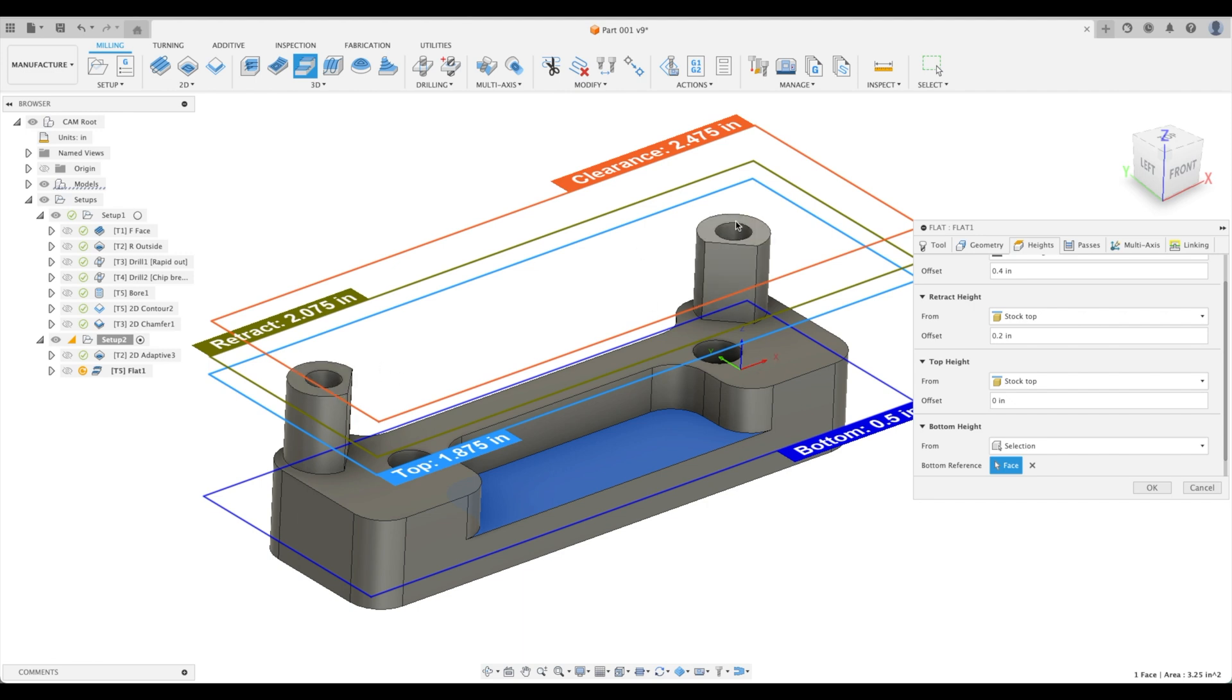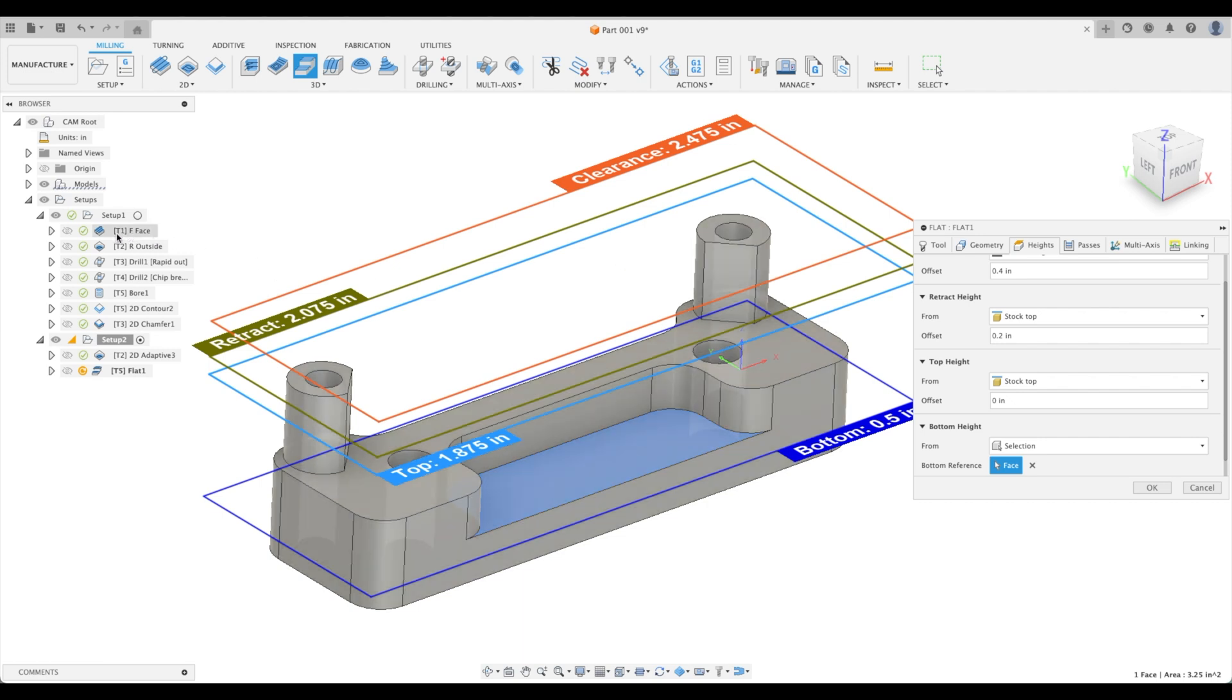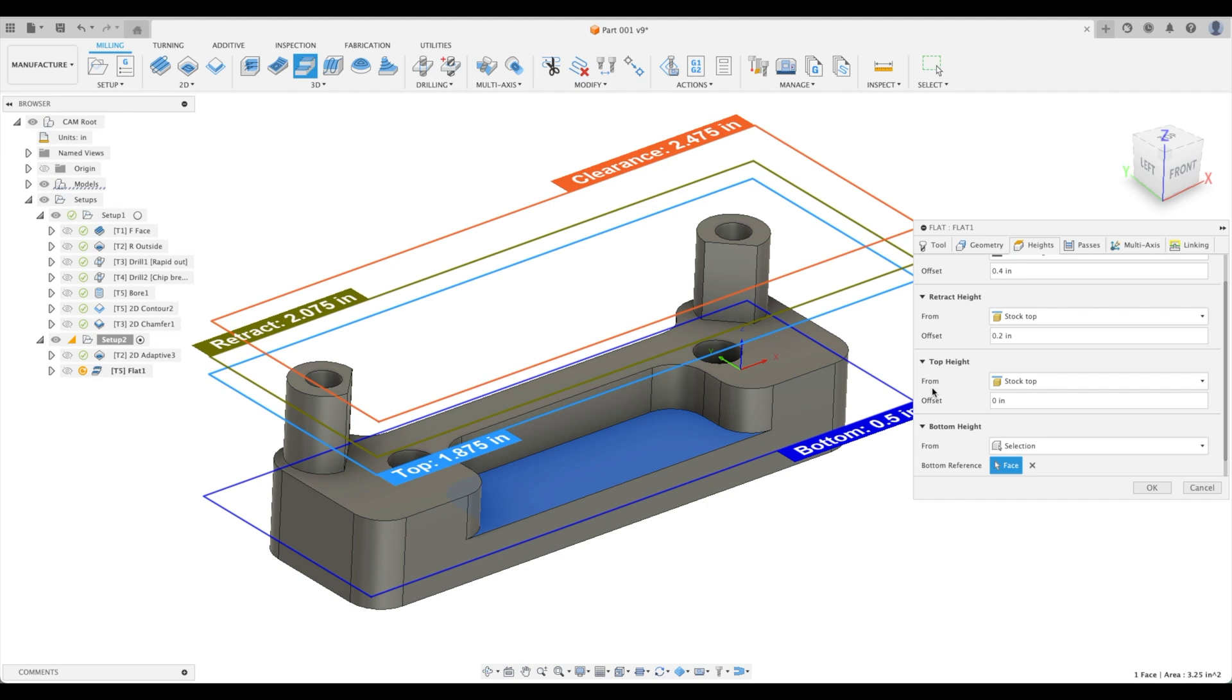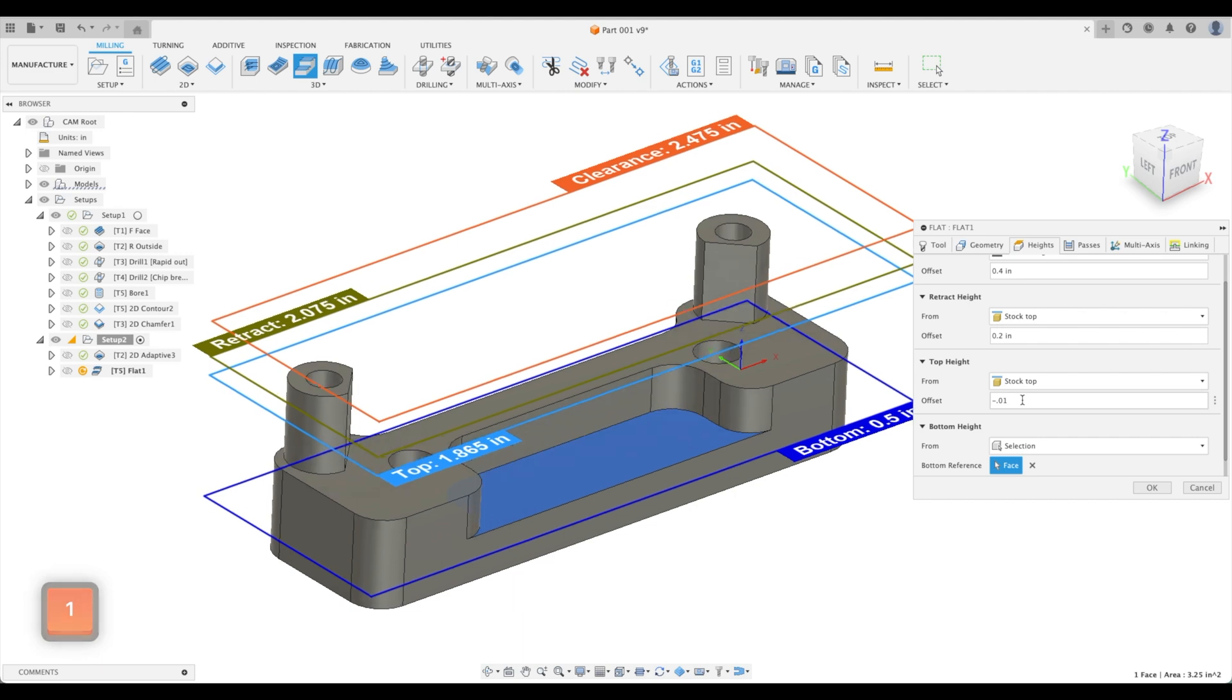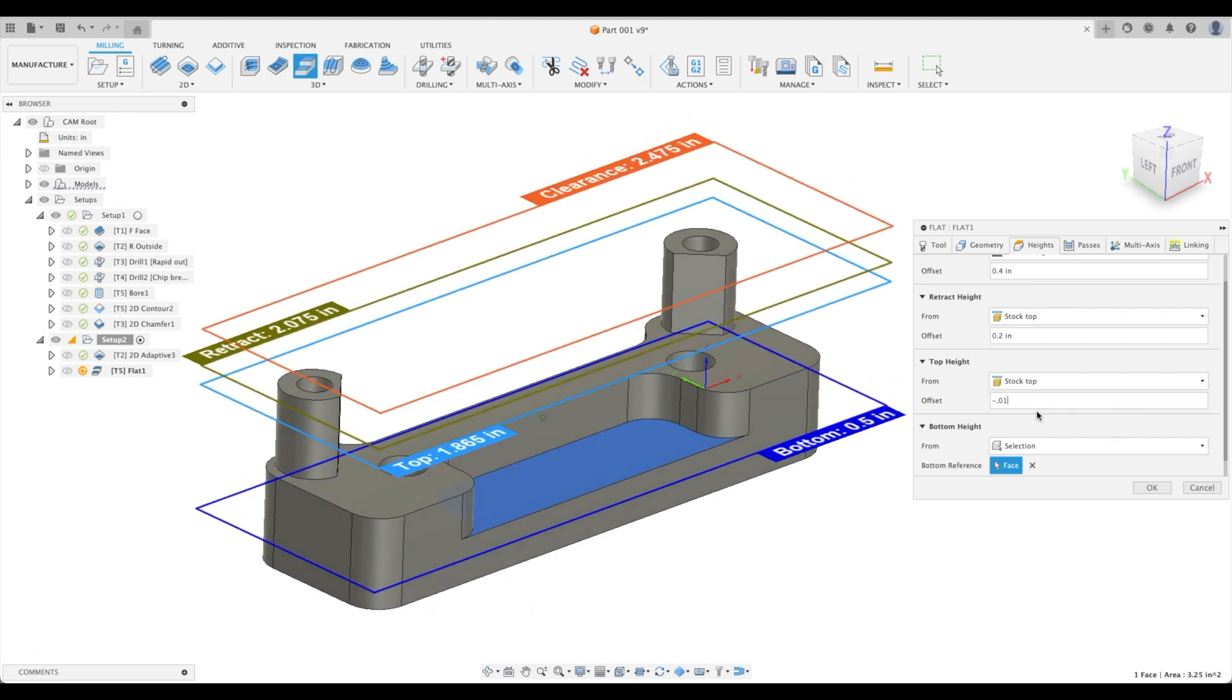So we don't want it to machine the top. We've already done that with our face mill. Actually we haven't, so I'll show you how to do that. Anyways, for our top height, we are just going to drop this a tenth out. Here we go.